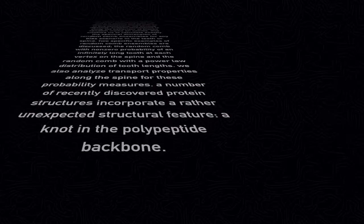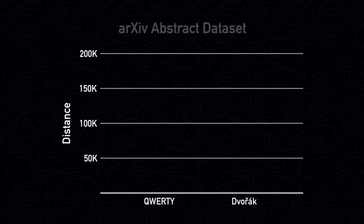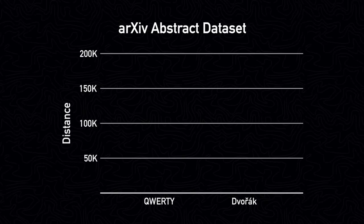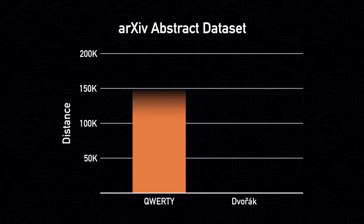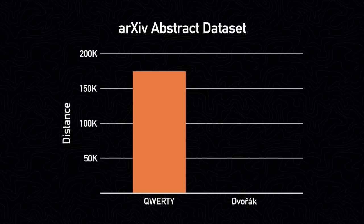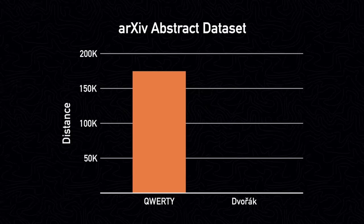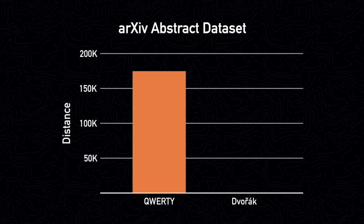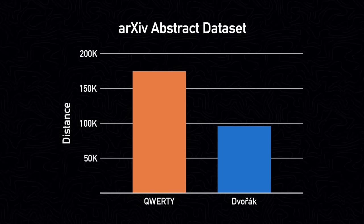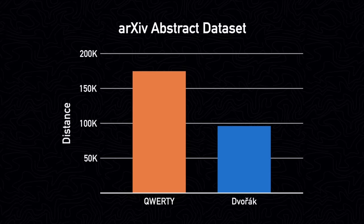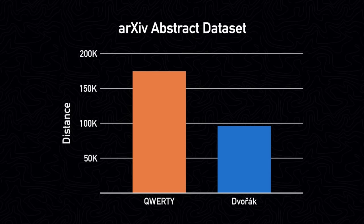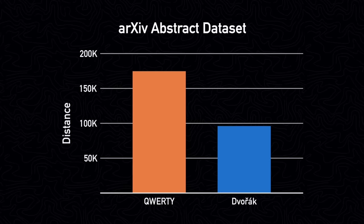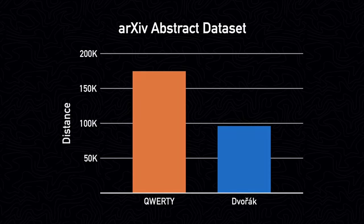For example, when I simulated typing this dataset using the QWERTY layout, the total distance was about 174,000. Compare that again to the Dvorak layout, which had a total distance of only 96,000. Now we can more confidently conclude that the Dvorak layout is in fact more efficient than the QWERTY layout.